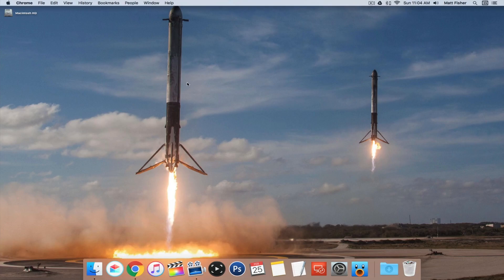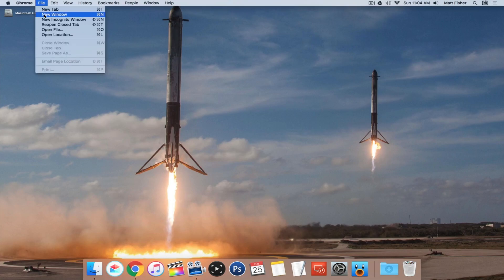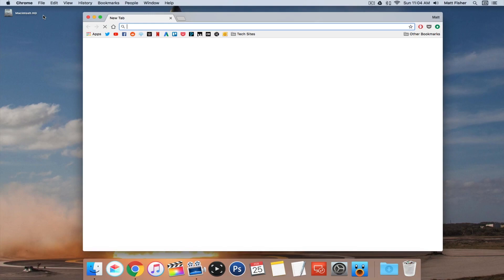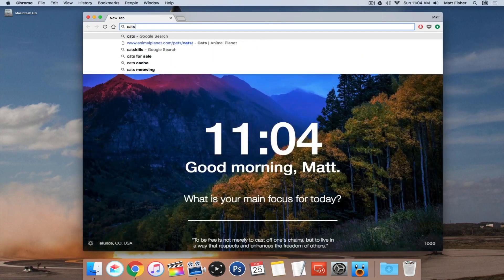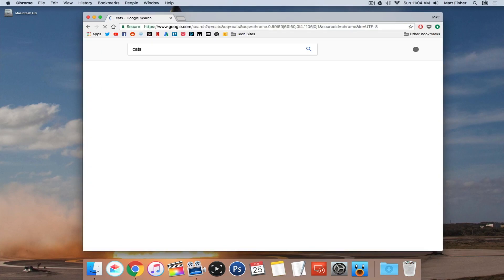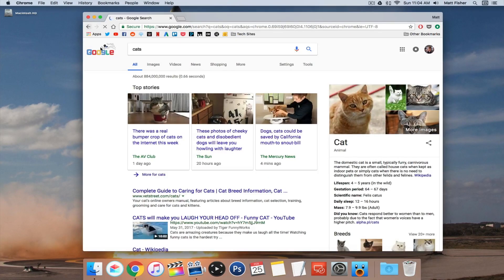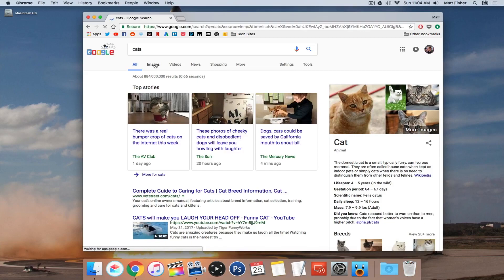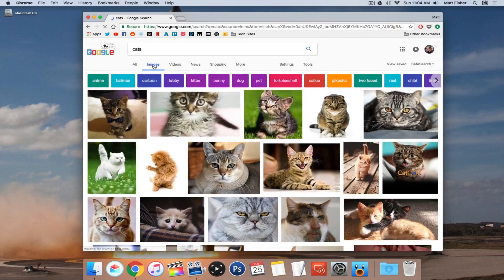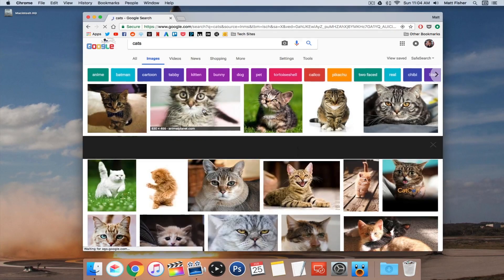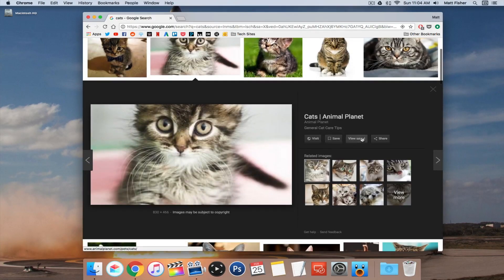If you noticed, Google made the change this past week or week and a half ago that when you search for an image, let's search for cats for example, and you come to images and click on the image, there's no more view image button.